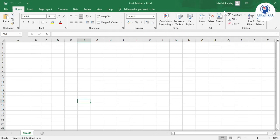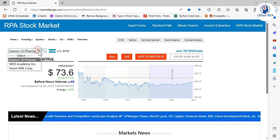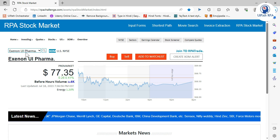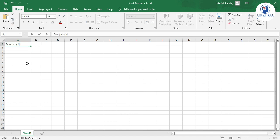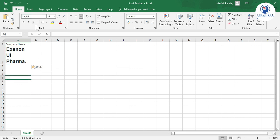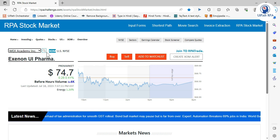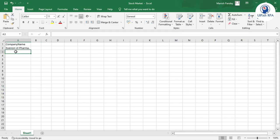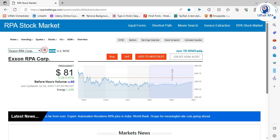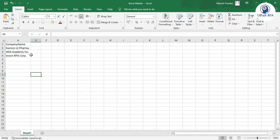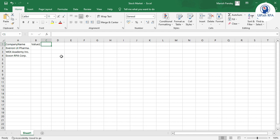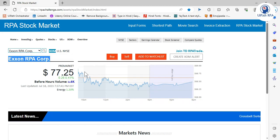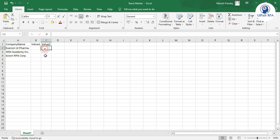We have this Excel file. First we have to maintain it, so we'll take these company names. The first one is XN on UI Pharma — copy and paste the company name. The second is Vex Academy INC, and the third is XN on RPA Corp. So we have three companies. Then we are going to add columns for Value 1 and Value 2. After three seconds we'll capture them one by one and enter here — two values per company.